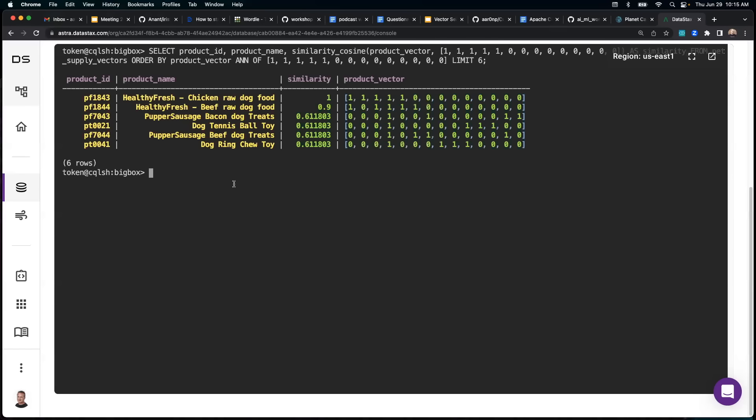So as you can see, this query did return all of our products. However, notice in the similarity column here, the first product that comes back, so the vector we queried for, obviously is a 100% match.